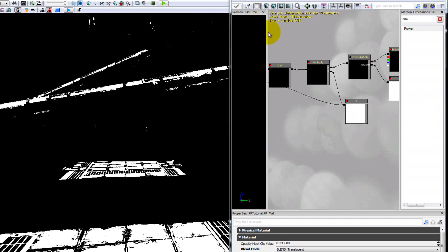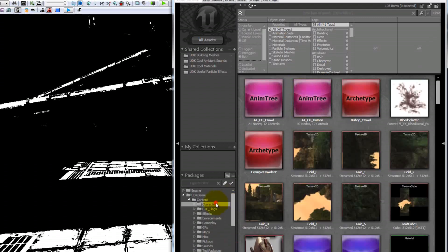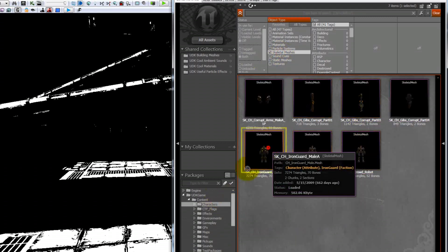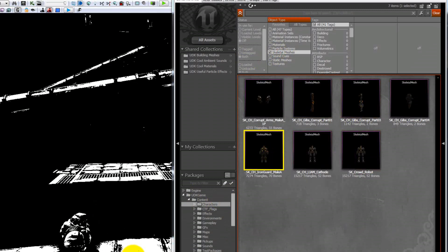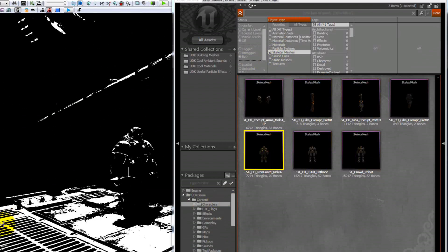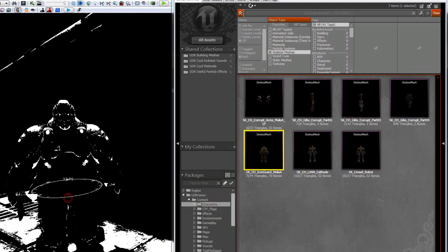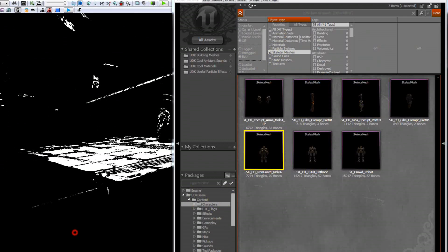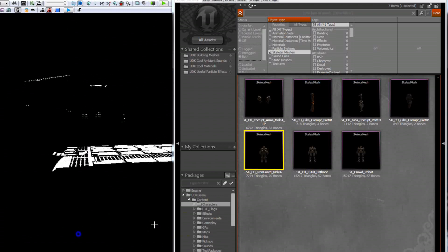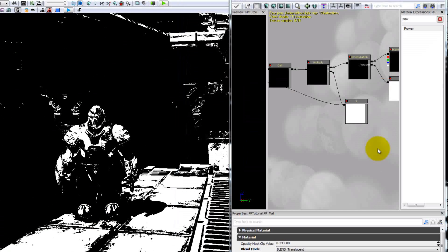That's pretty interesting visually, but you probably wouldn't want to play a whole game like that. Let's add something in and see what it looks like. You can see it kind of gives a nice silhouette and has a very interesting look, but you really wouldn't want to play a whole game like this, so let's keep working on this and see what else we can do.